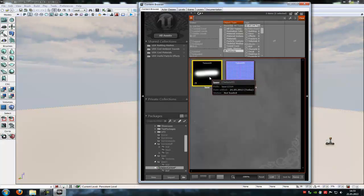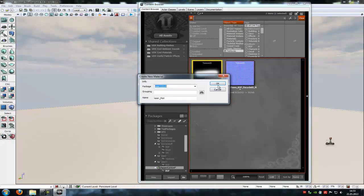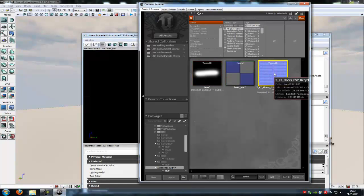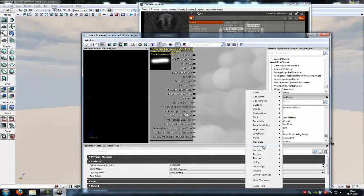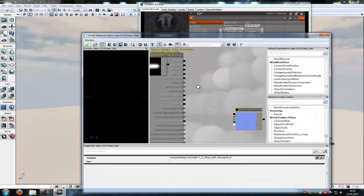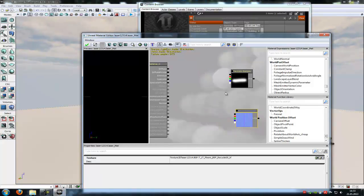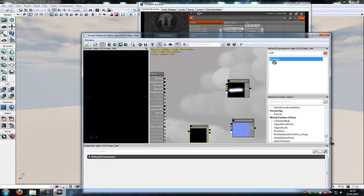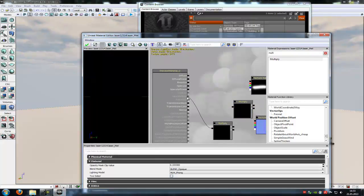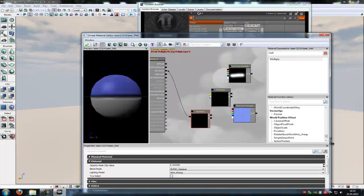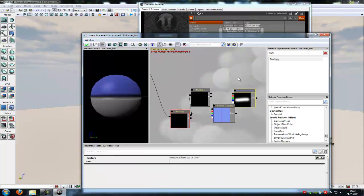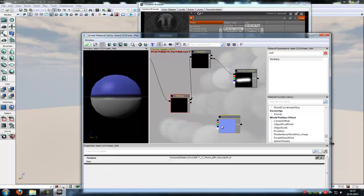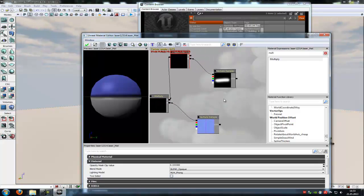Now right click onto your laser texture and create new material. Go into the material editor. Click onto the normal map, do another right click in the material editor, Texture, and then new texture sample. Now we need two multiplies, so type in multiply and add two of these. Then connect the first multiplier with the emissive and the second multiplier with A, and our laser texture with B. And connect the normal map with B.